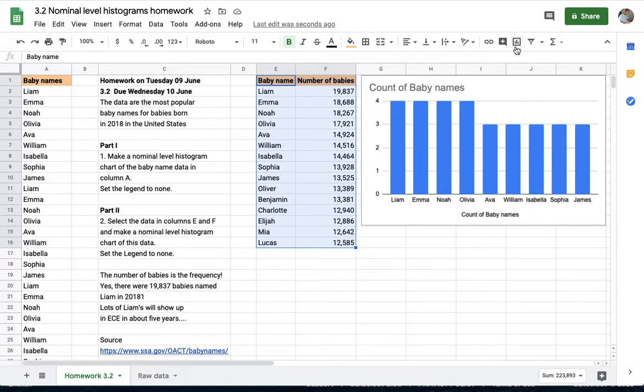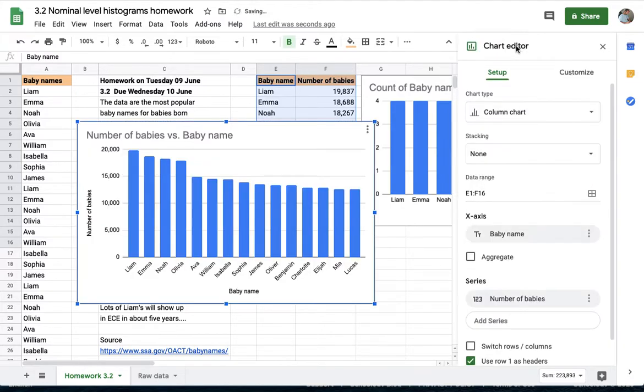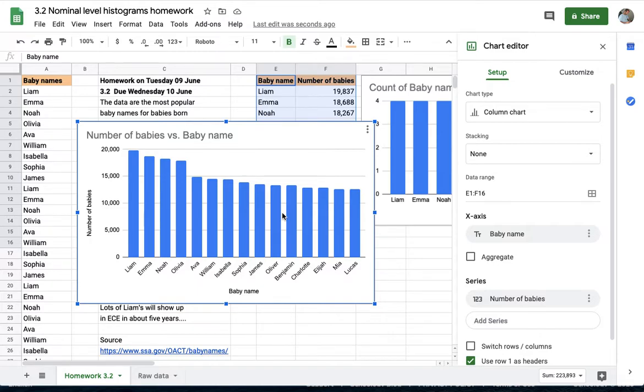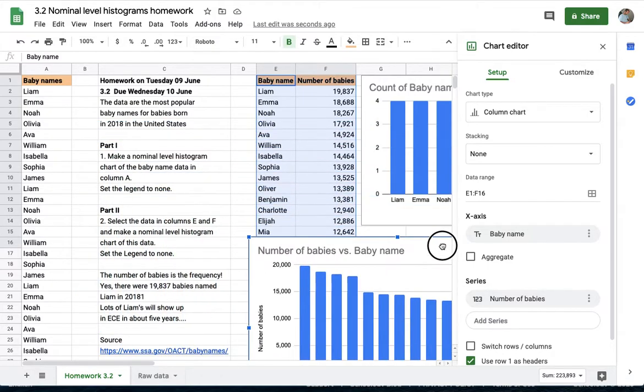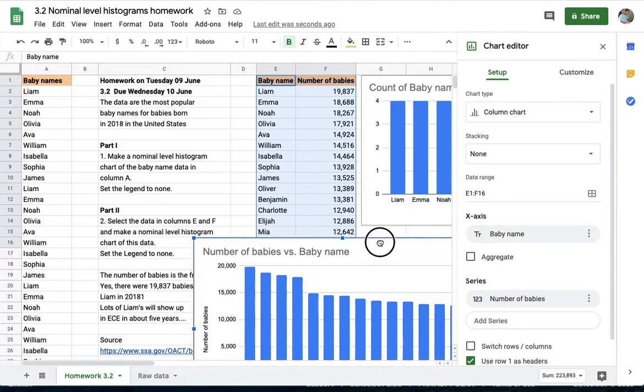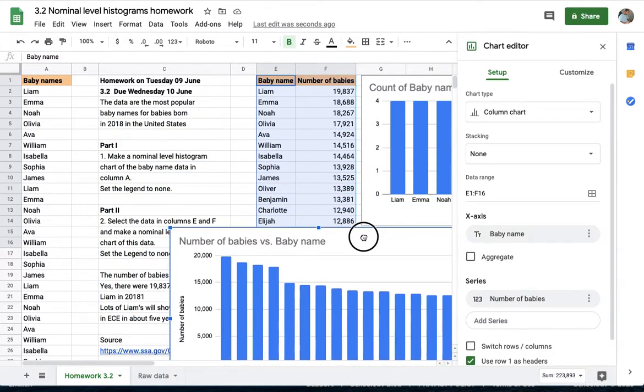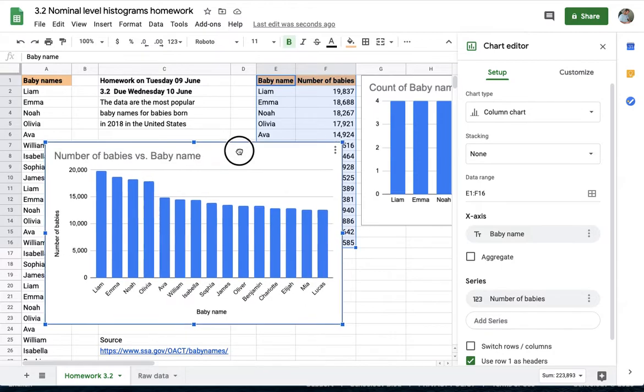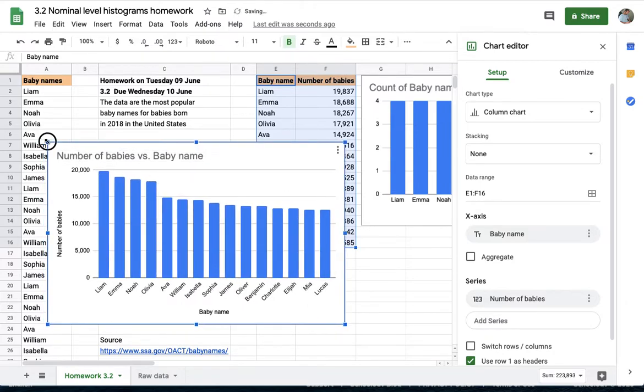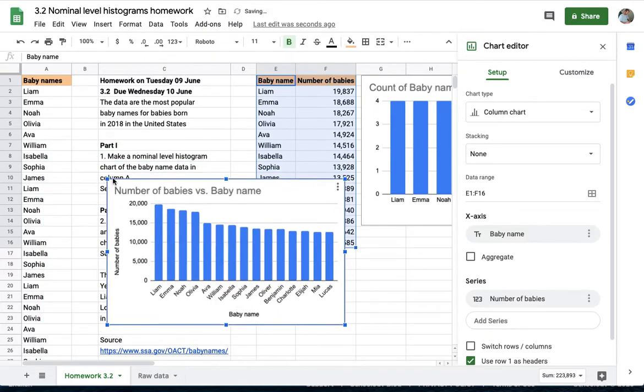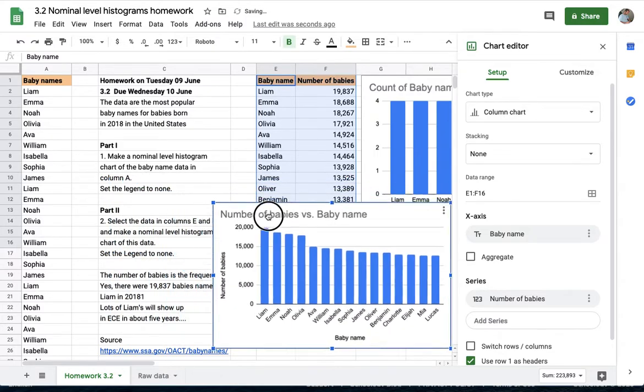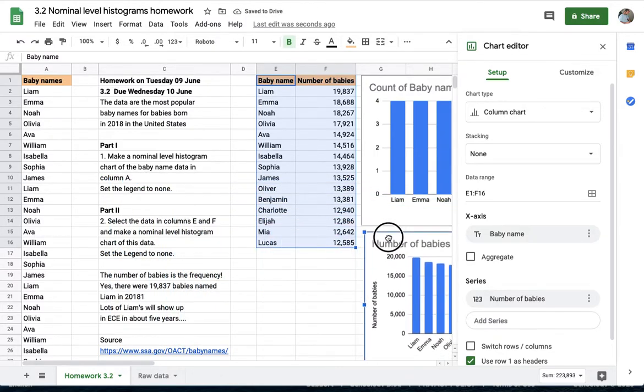All I need to do to complete this... these aren't true histograms in that technically histograms the columns are supposed to touch, but I can't do that from here and at the nominal level this is as close as we can get to the histogram. These are the number of babies versus the baby name and that's the part two histogram. That's really all there is to that particular homework, those two histograms.